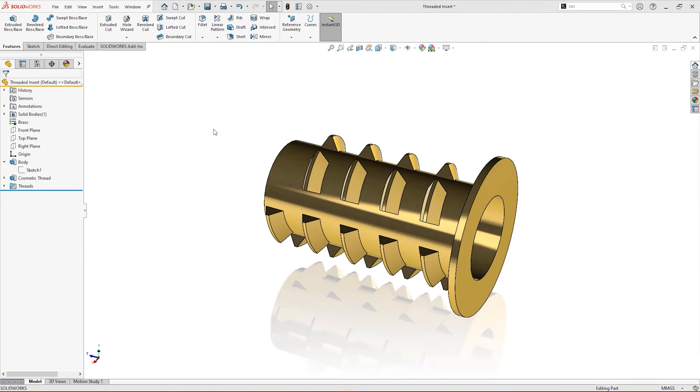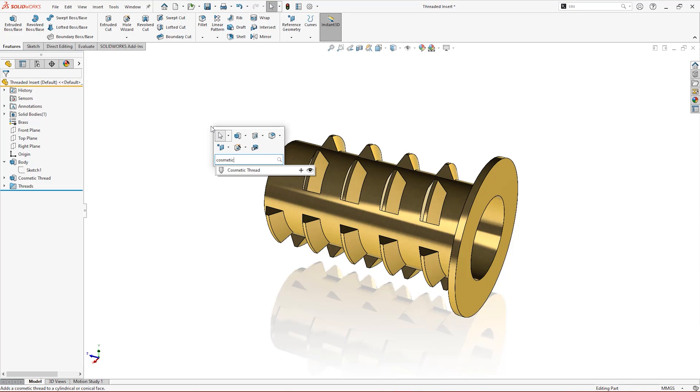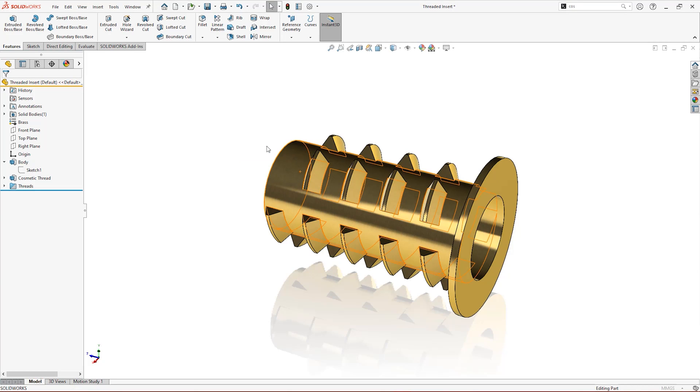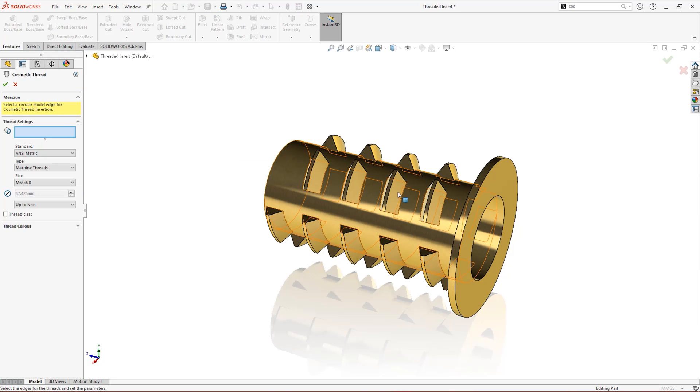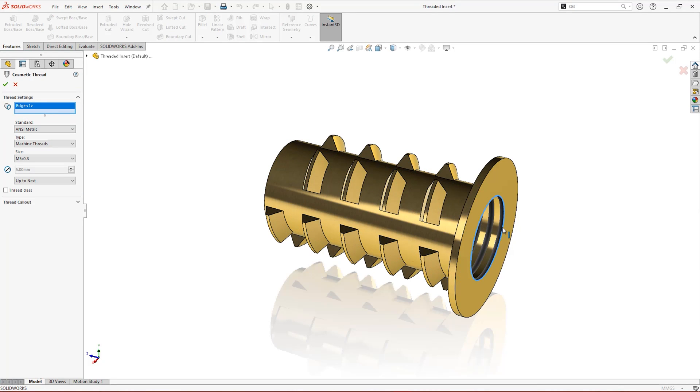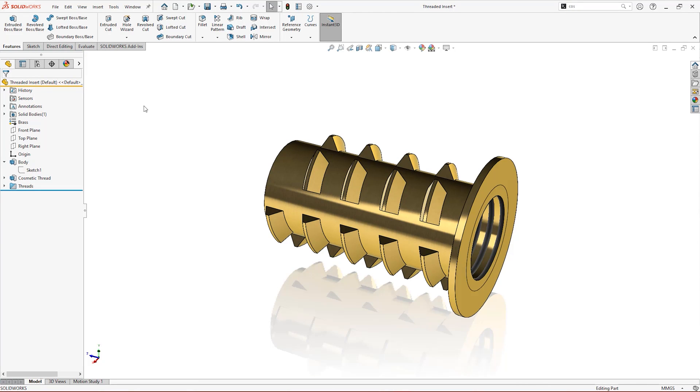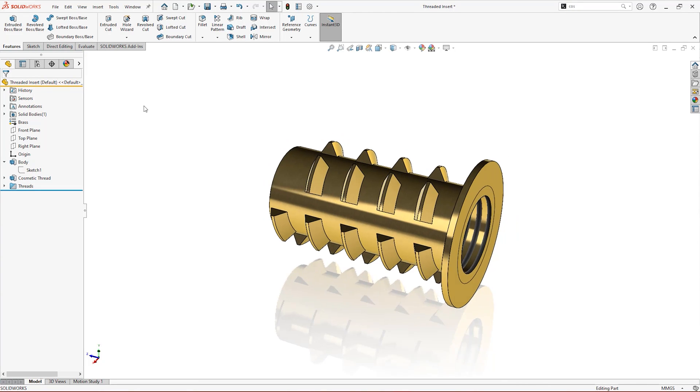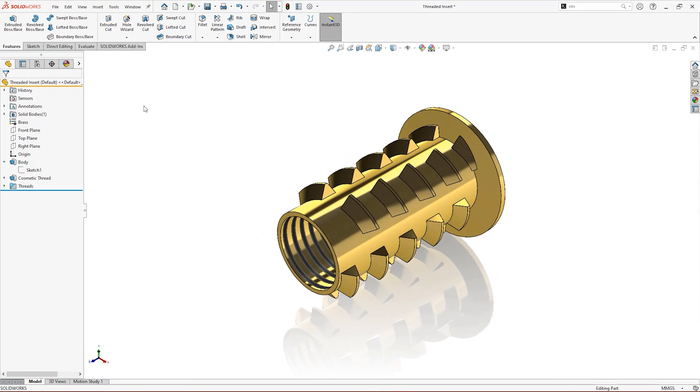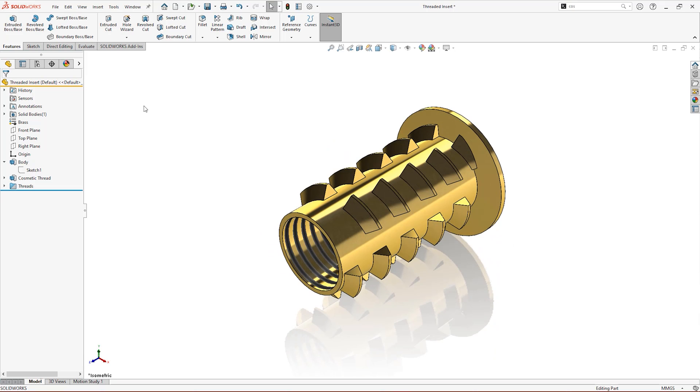There are two main types of thread to be aware of in SOLIDWORKS: cosmetic and geometric. Cosmetic threads are purely aesthetic to provide a representation of thread while reducing the amount of complex geometry in your models and improving performance. These can be applied to any cylindrical face with the Cosmetic Thread Tool.